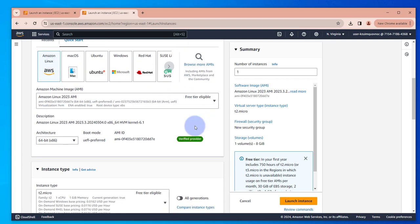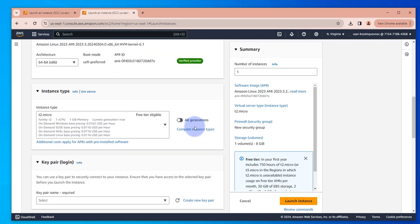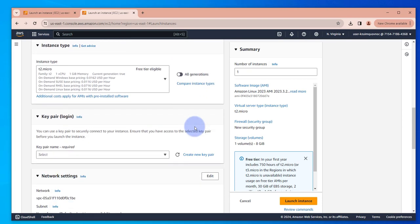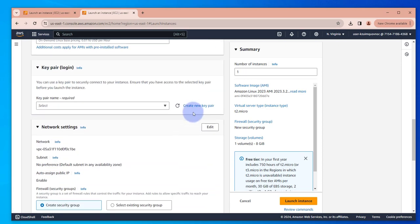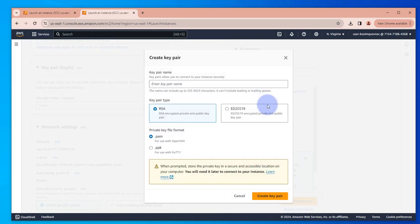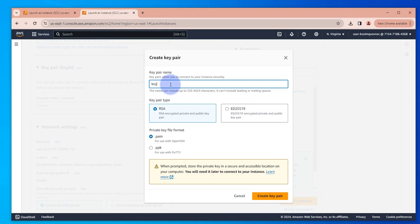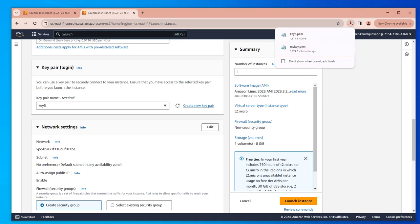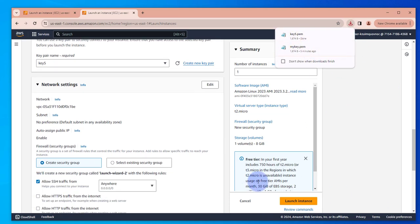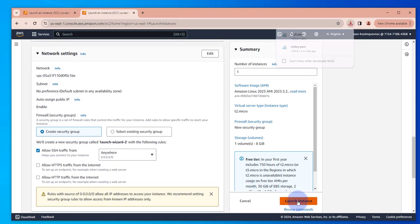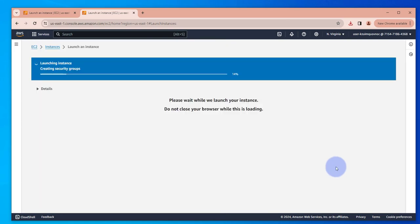Let me create a new key pair. Let's say key five. We'll create key five. We have that key, then we'll launch the instance.